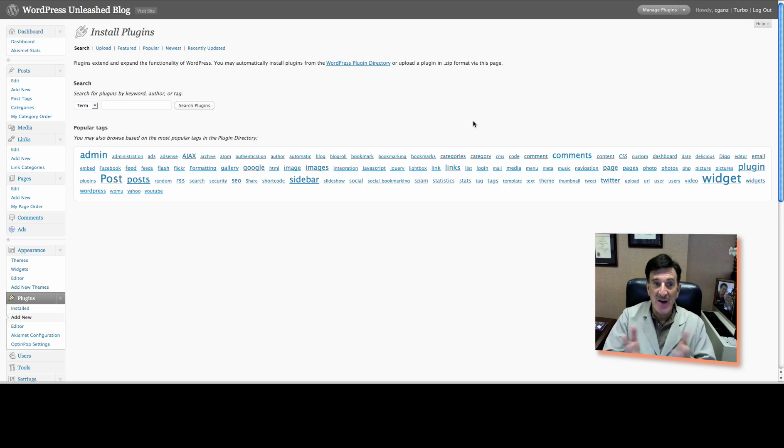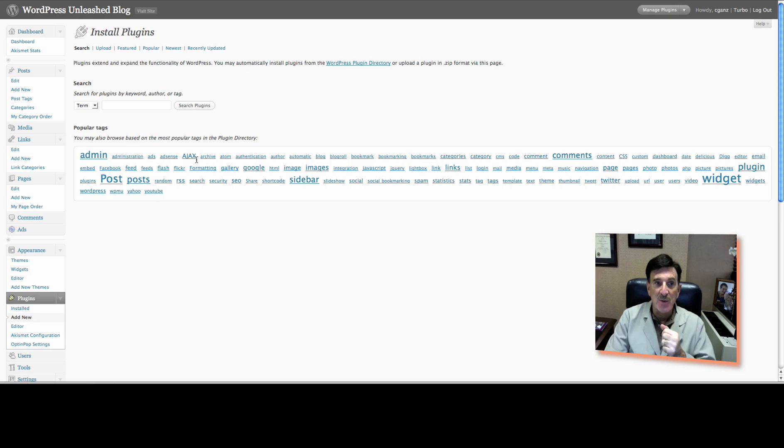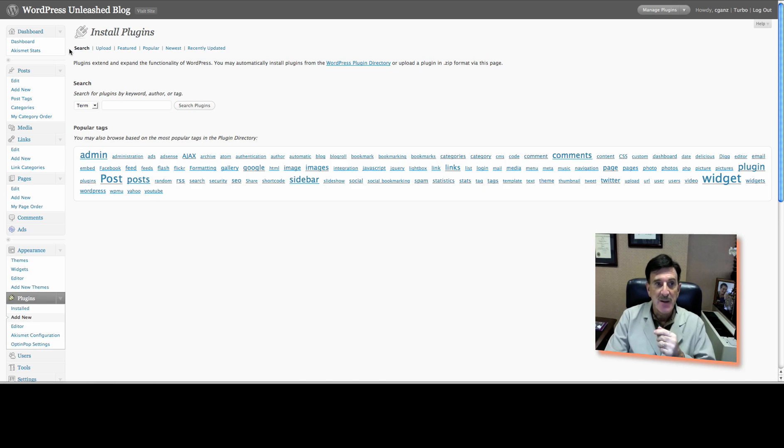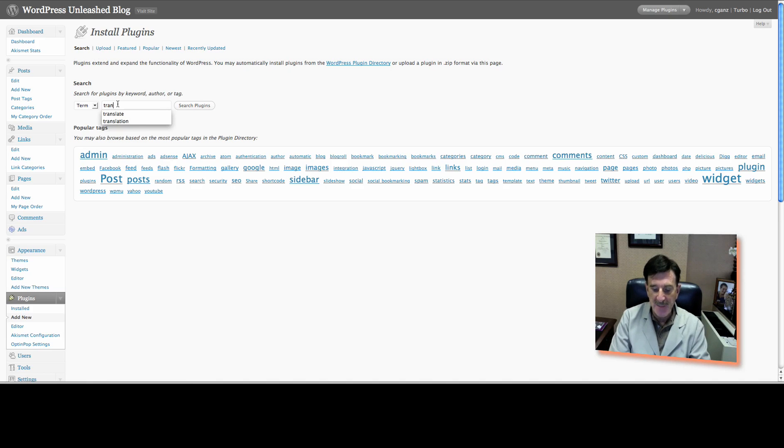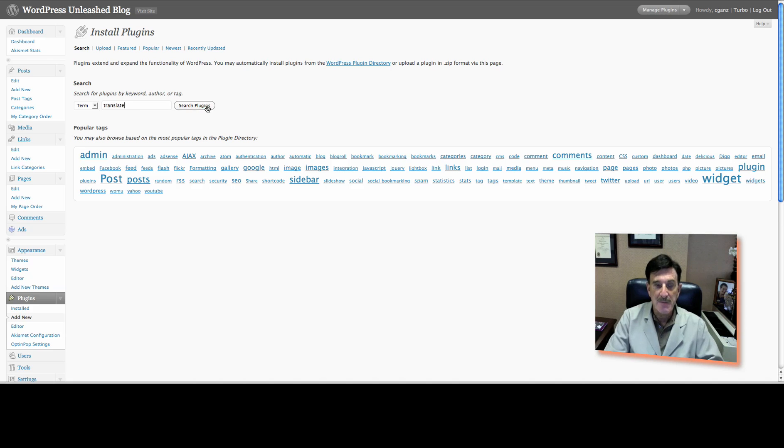You can find it real easy. What you do is you go to your plugins and you click on Add New. You'll immediately be taken to a page called Install Plugins. You'll be on the search page. Just type in Translate and click Search Plugins.